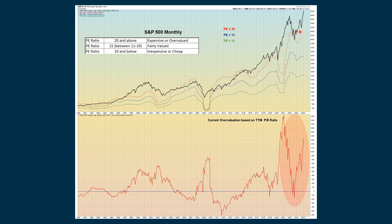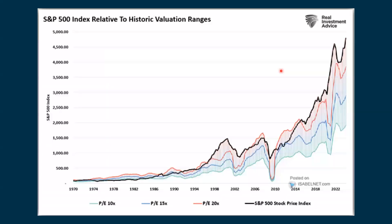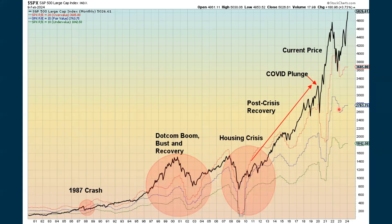This is a very similar chart put out by Real Investment Advice showing the same thing — different P/E ratio areas and where price is in relation to them. It also plots historical events and their historical valuations at the time, and way up on the right-hand side, that's where we are right now.